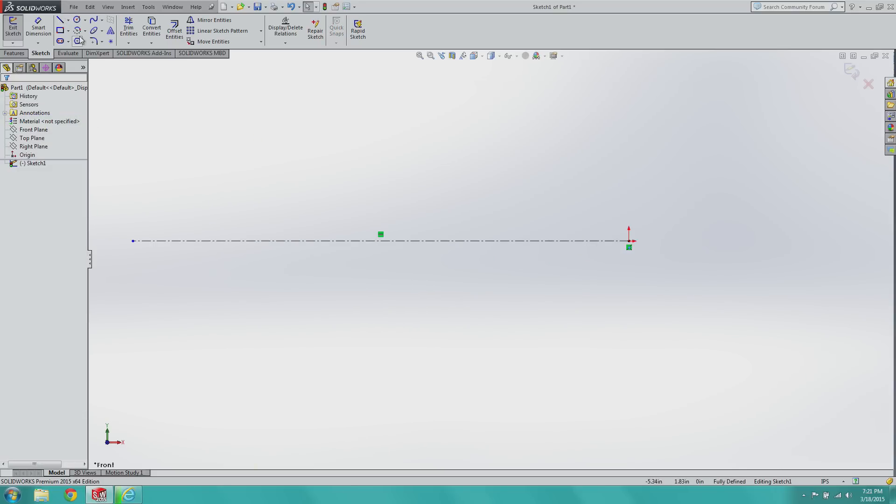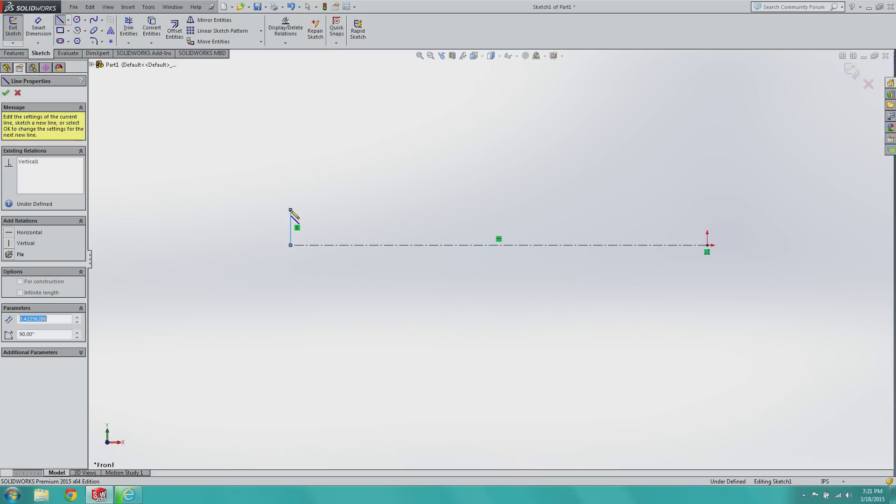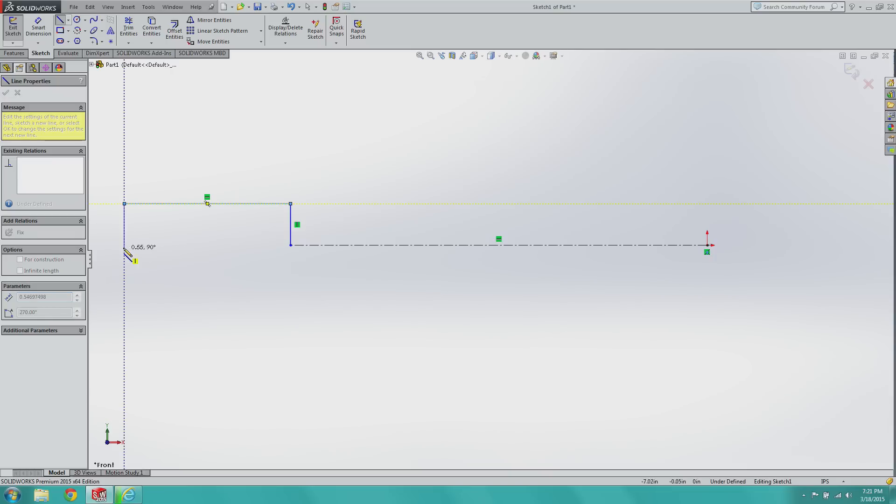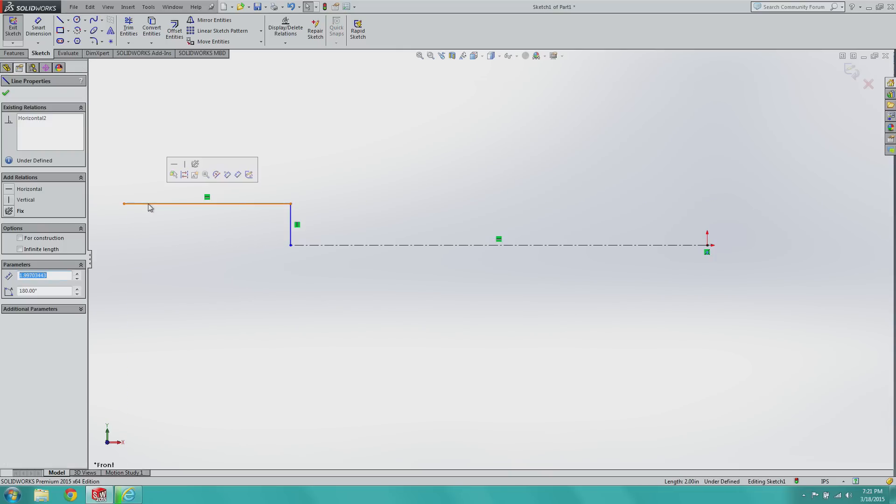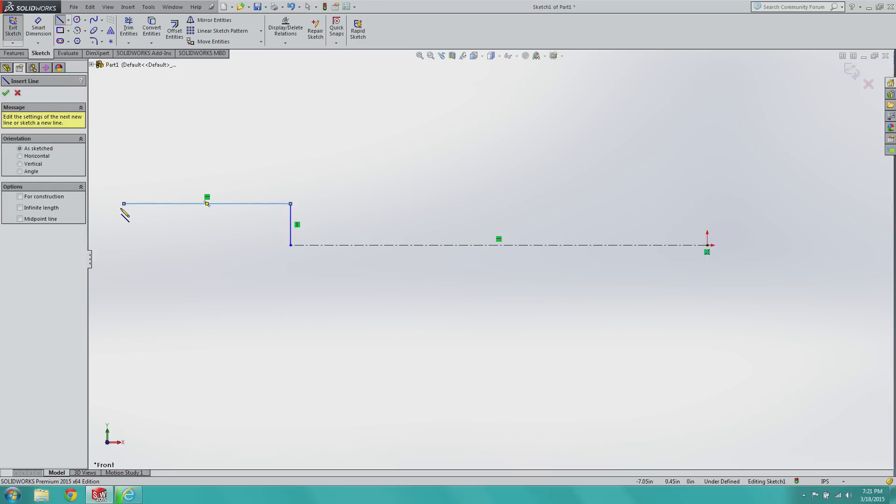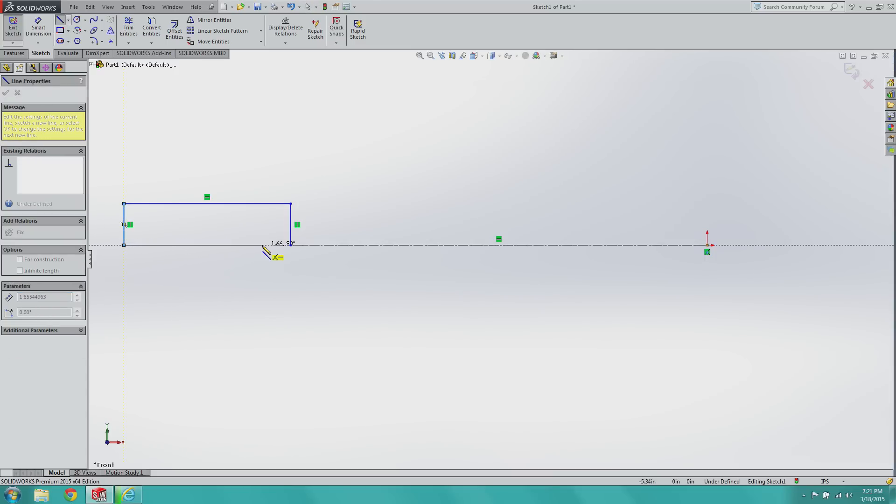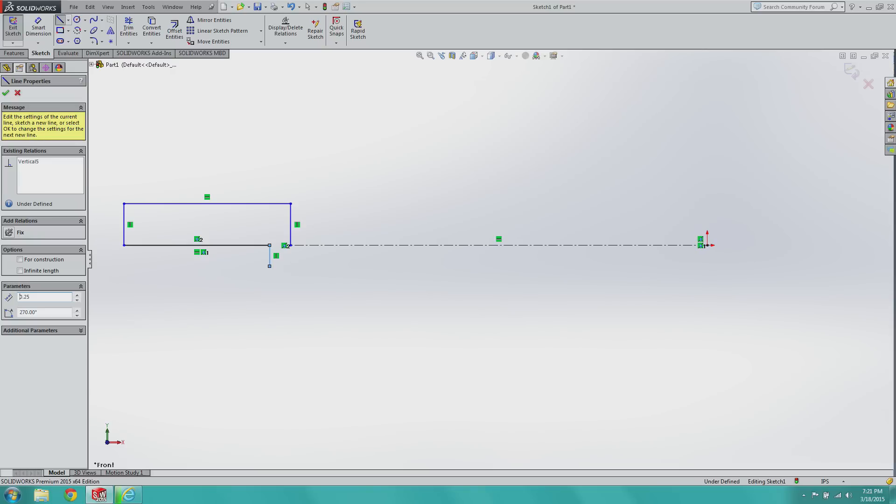And then what we're going to do is get the line tool, go half an inch up, about 2 inches over, half down, 1.75 over, quarter inch down.